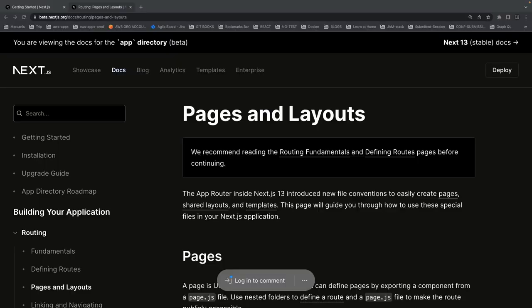Hi everyone, welcome back to another video of the Uber Eats clone. Here we are looking to build an admin dashboard app in Next.js. When I saw they released the latest version 13, which is in beta, what we're going to do is use the latest version to build our future apps because it's going to be stable in a couple of months.